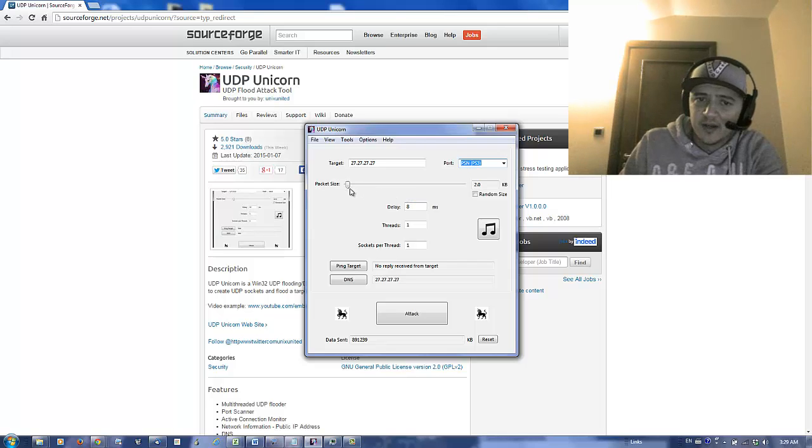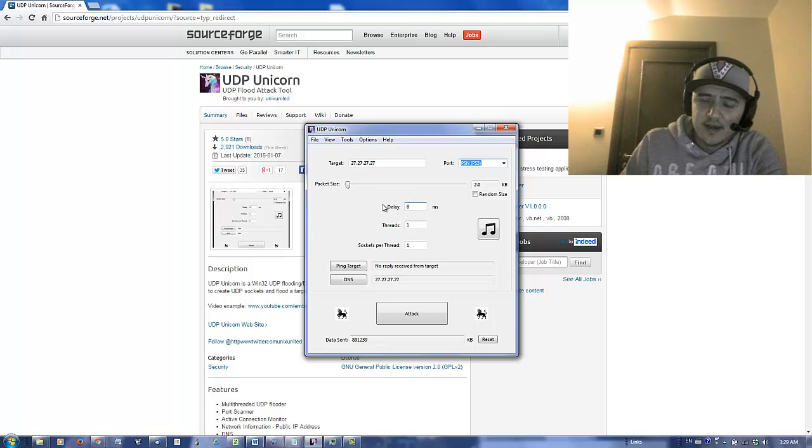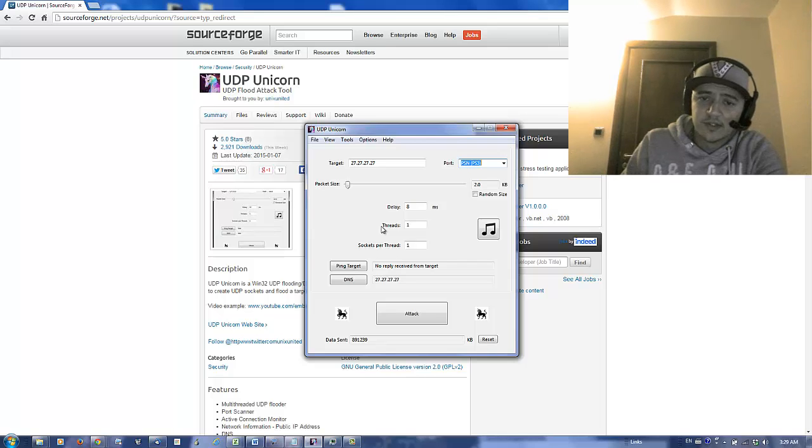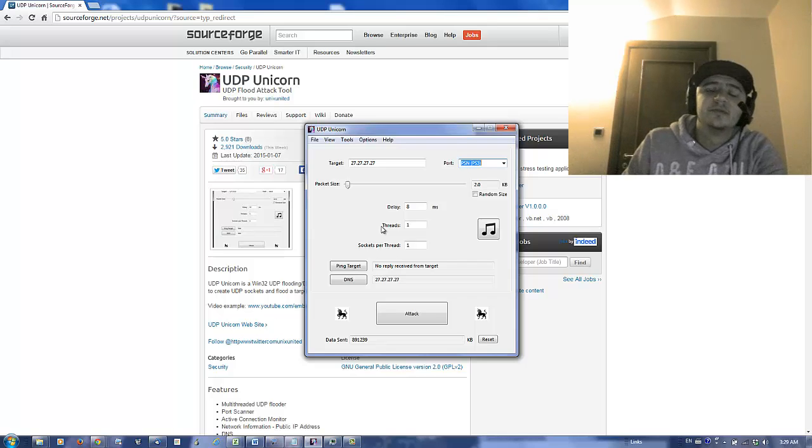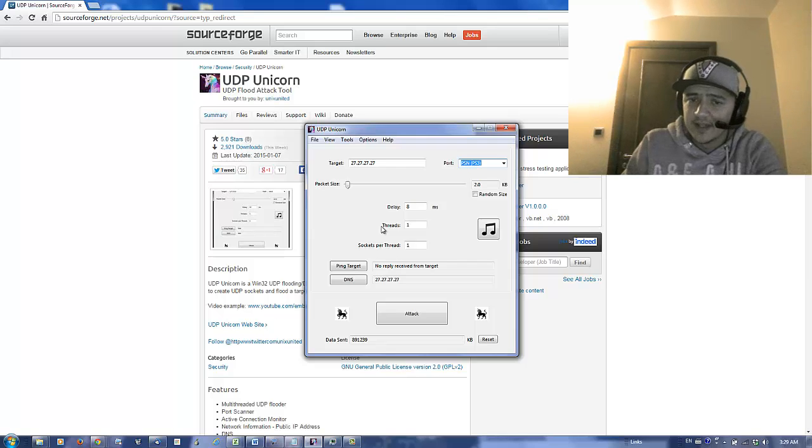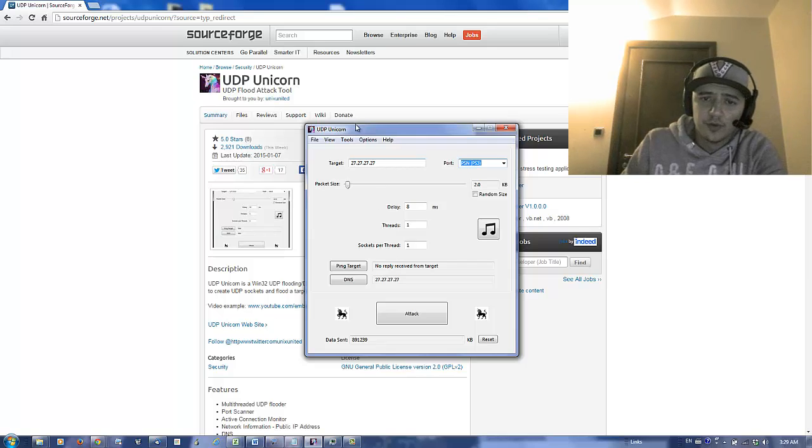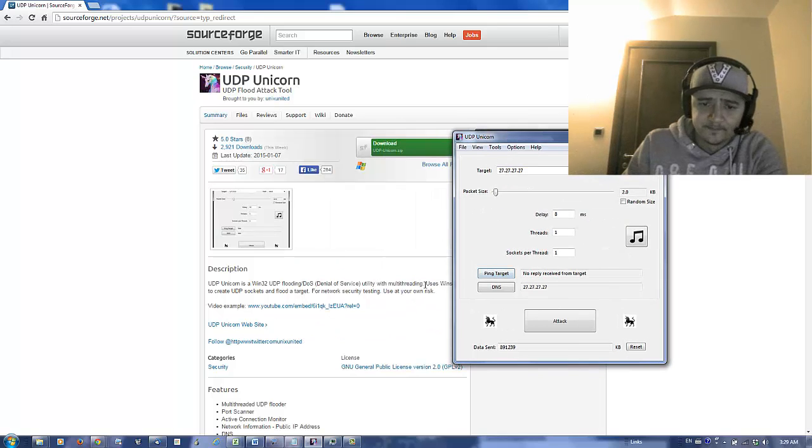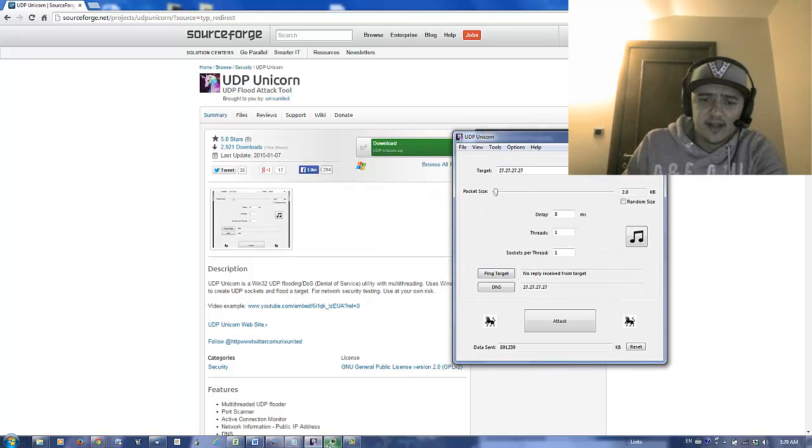I've got it set up to Packet Size 2, Delay 8 milliseconds. But basically that is based on my network and everyone's network is going to be different. For whatever it is you need to do, you need to set this up according to your network needs. You might have way more bandwidth or way less and thus your network will bomb out faster than mine.